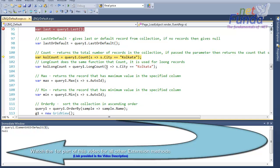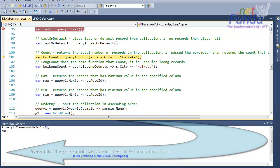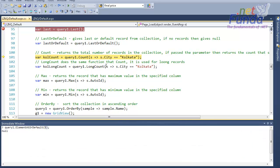The extension method will not throw any error, but it will give you a null value if it is not satisfying that condition. Now there is another method called Count.